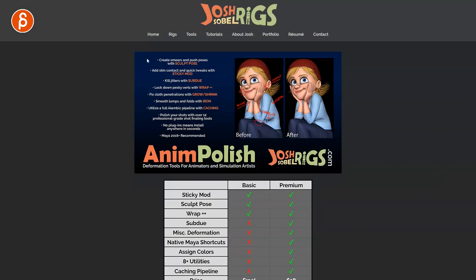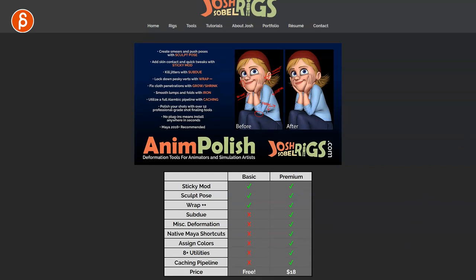So first of all, go to his site. You can see the details, you can see the basic options, and you can see what you get in the premium version, which is only $18, which is a steal.